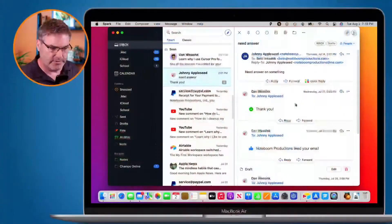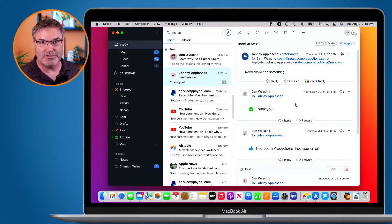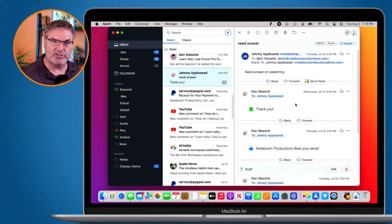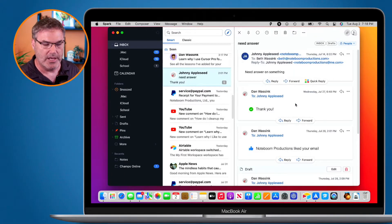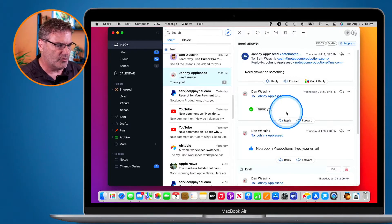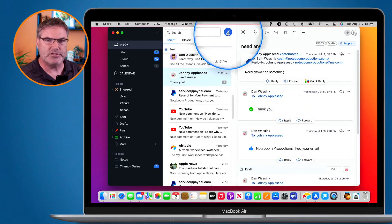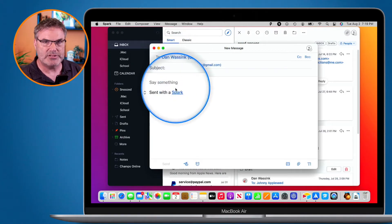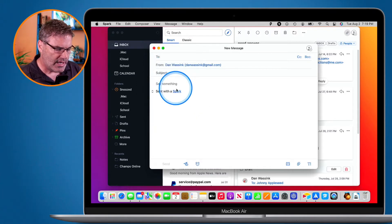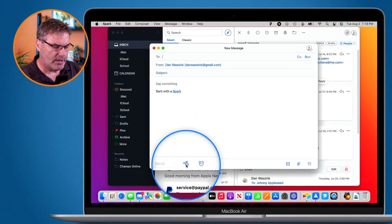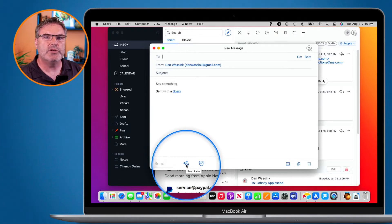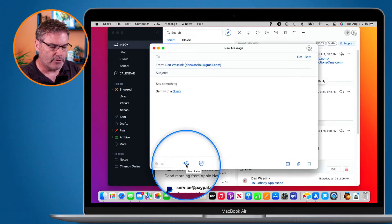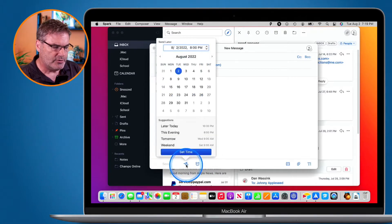Let's see how we do this on the Mac first. We need to create an email — we can reply to an existing one or create a new one. I'll click on the little pencil icon at the top to create a new email in Spark, fill out the information: who it's going to, the subject, and the message. Then I go to the bottom and you'll see a paper airplane icon with a clock — this is what we use to schedule, called Send Later.